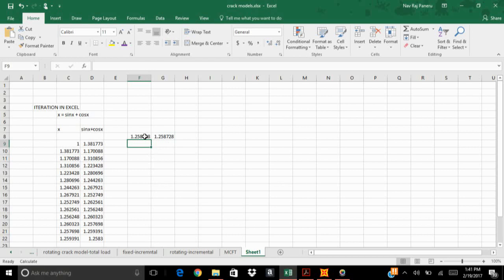Here the 100 iterations are done in just a second, less than a second. So the values are already converged, the value of x is 1.258. And that's how we do iterations. This is pretty easy and it saves a lot of time and it's amazing.